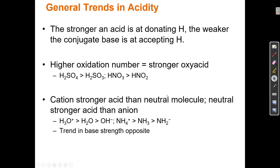In general, the stronger an acid is at donating H+, the weaker the conjugate base is at accepting H+. If I have a really strong acid, I have a really weak conjugate base. And if I have a really weak acid, then it has a very strong conjugate base.